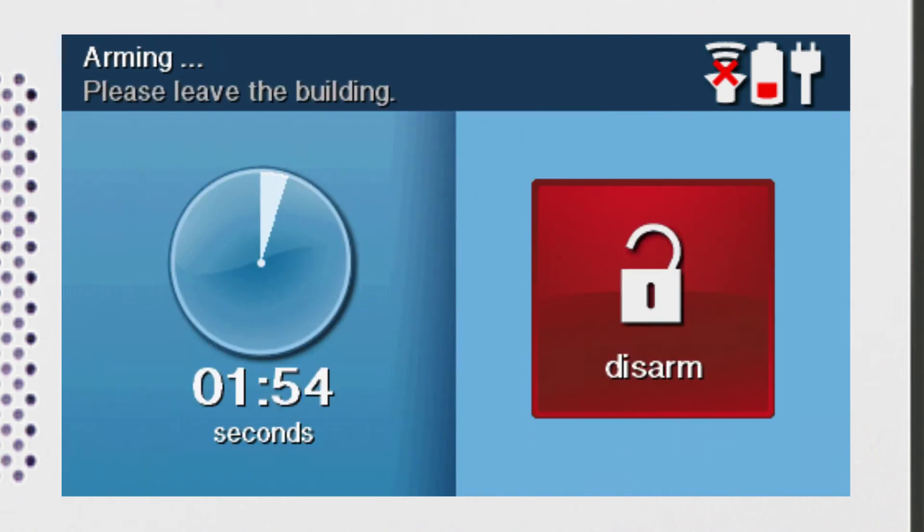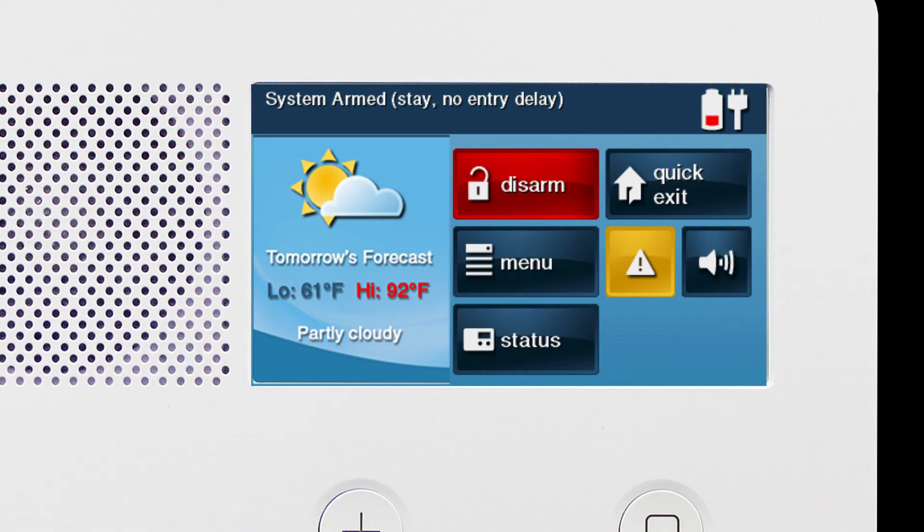The screen will then show an Exit Delay countdown. If you're arming in Away mode, exit the premise now. Once the countdown finishes, your GC2e security system will be armed.